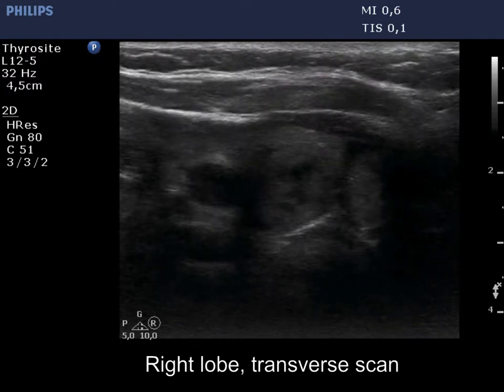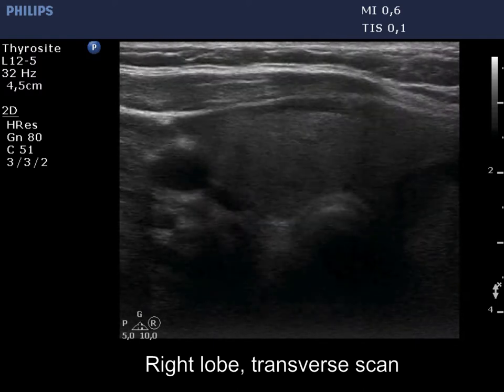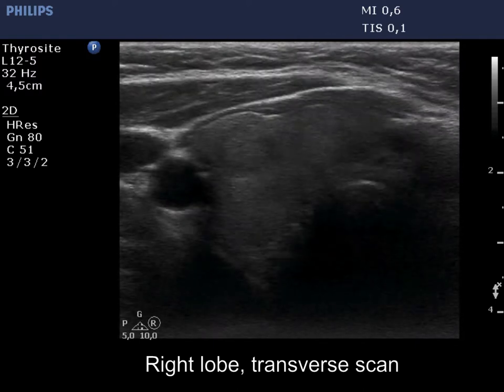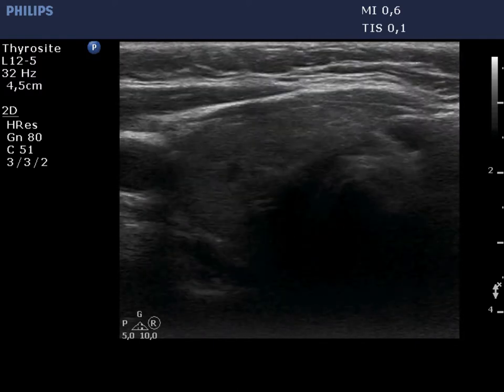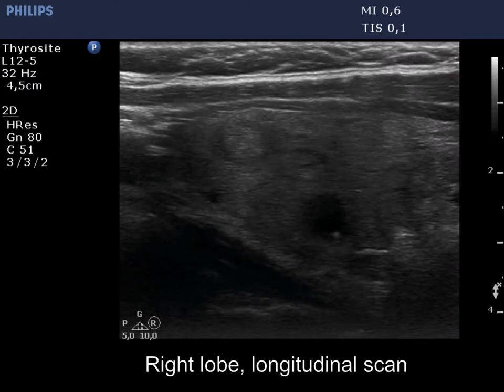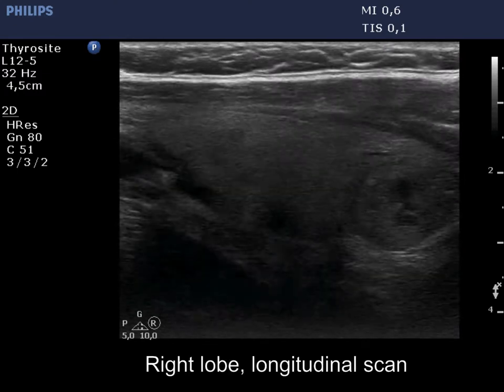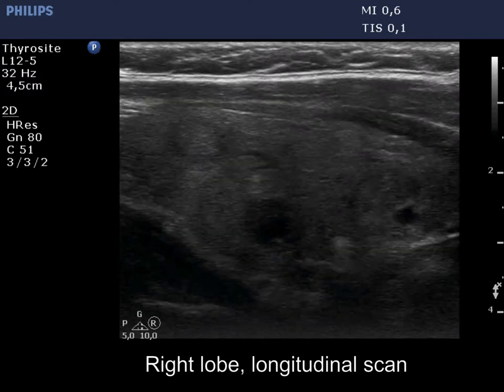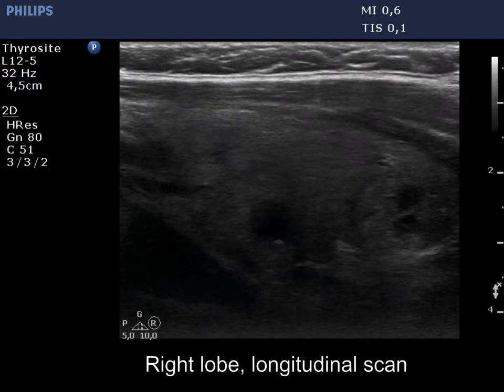The right lobe is minimally hypoechoic and has several discrete lesions. The lower pole is just visible.